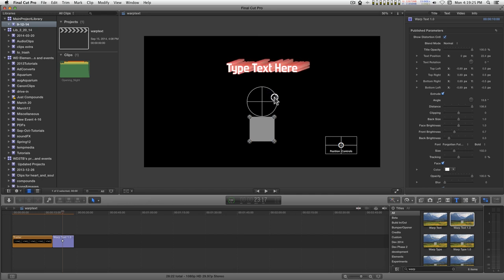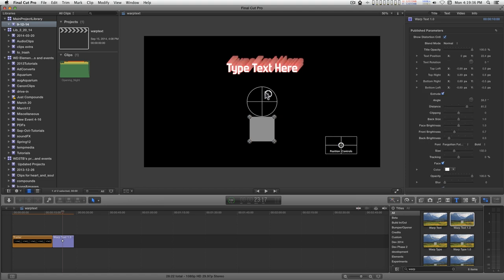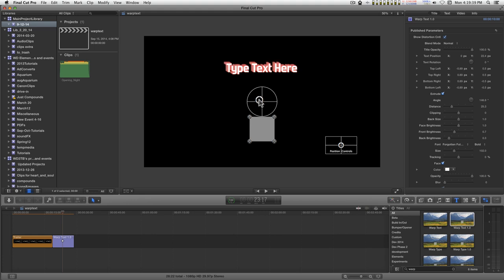You just keyframe settings for the distance here and the angle, and you can track this extrusion.